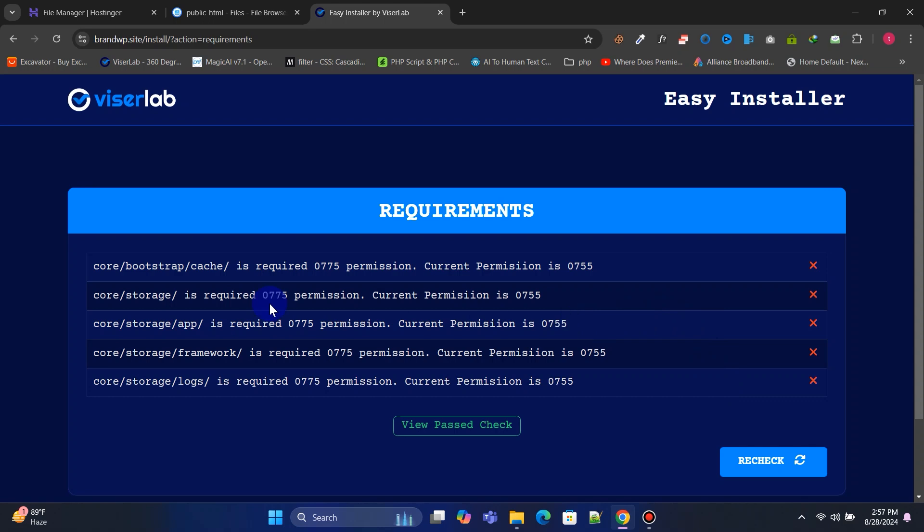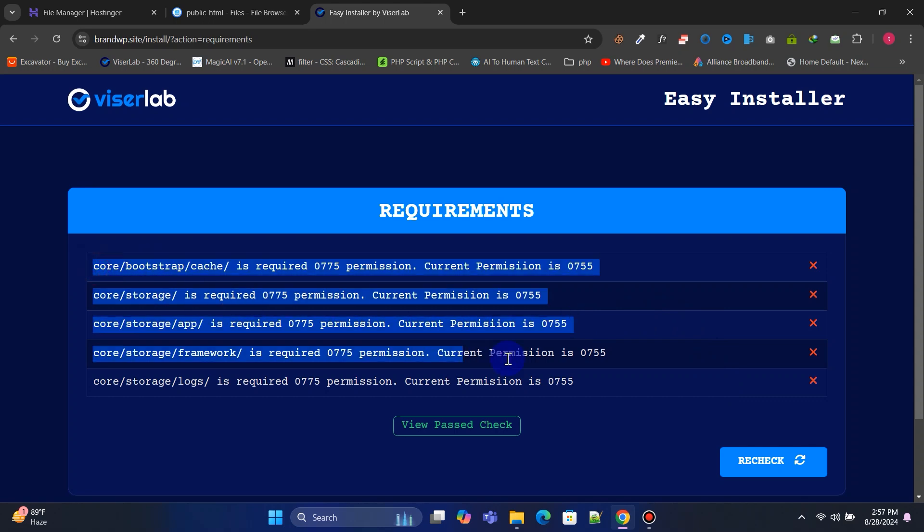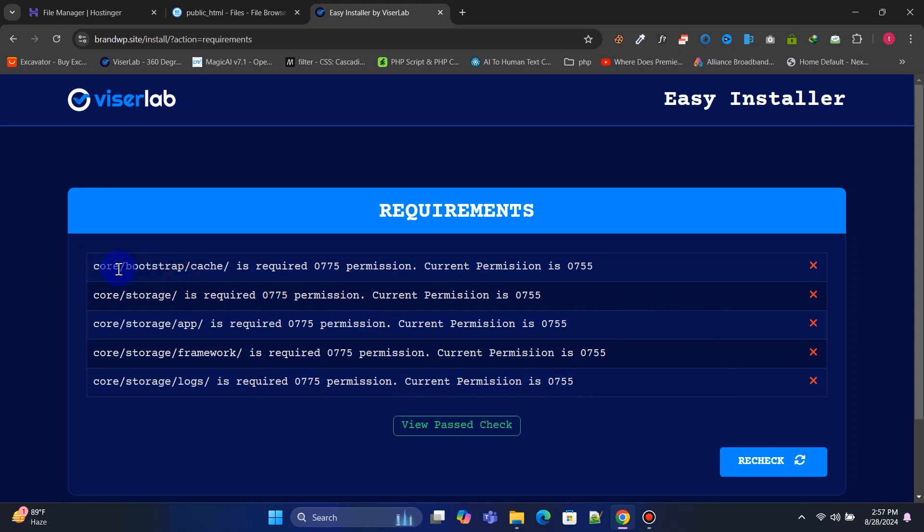Now we have to change all of these file permissions to 0775. Let's do it, follow me.